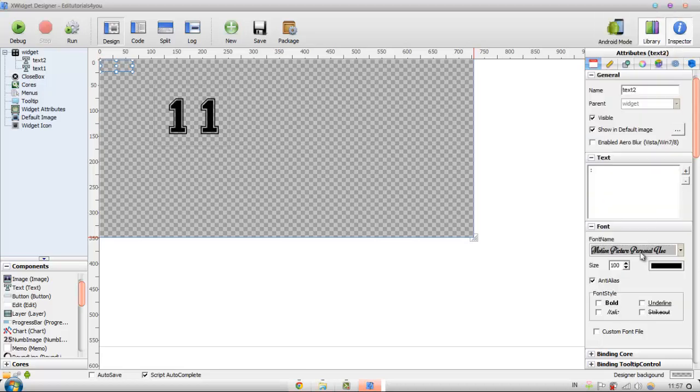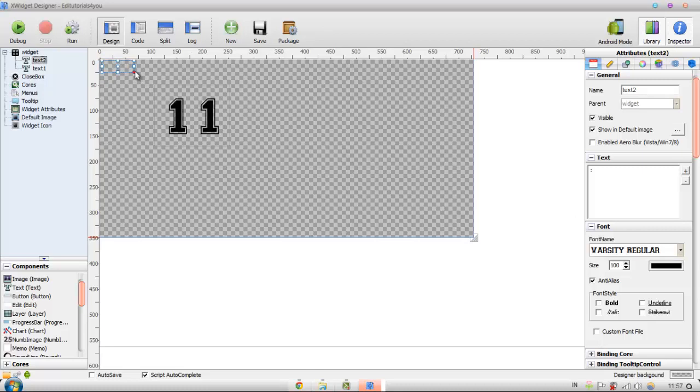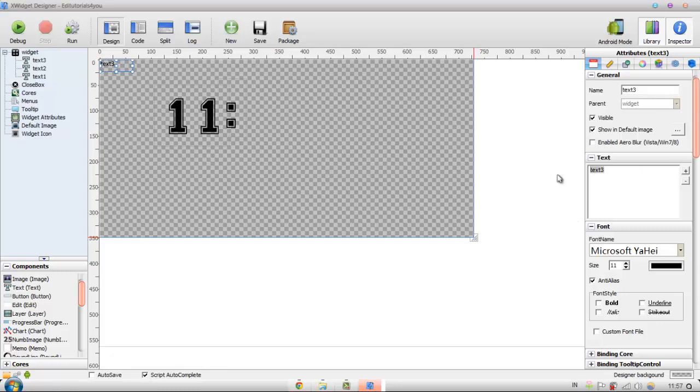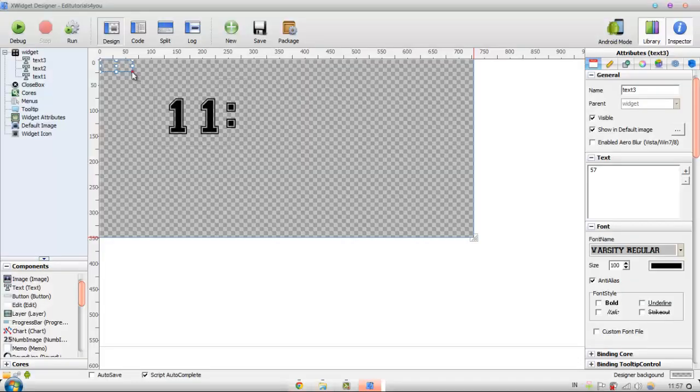We choose the same font we used for our clock for the 11. When you make it, it doesn't have to be 11, I'm just giving an example. Just put it in the middle and then double click text again and put any random numbers. Now it's 57, and then I'll make the size 100 and make it bigger.